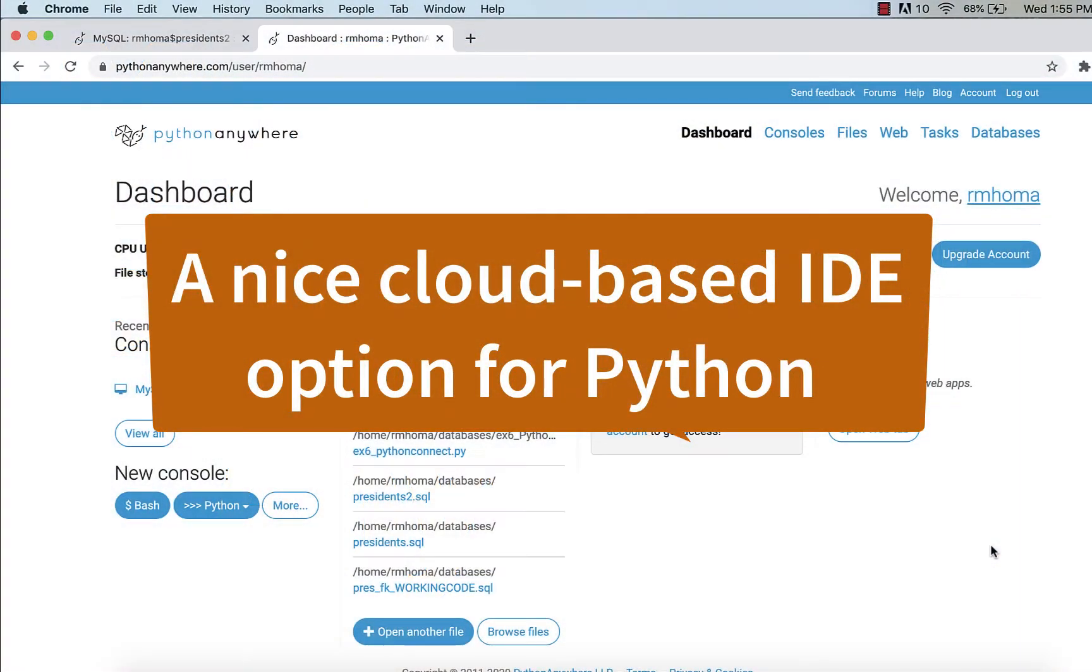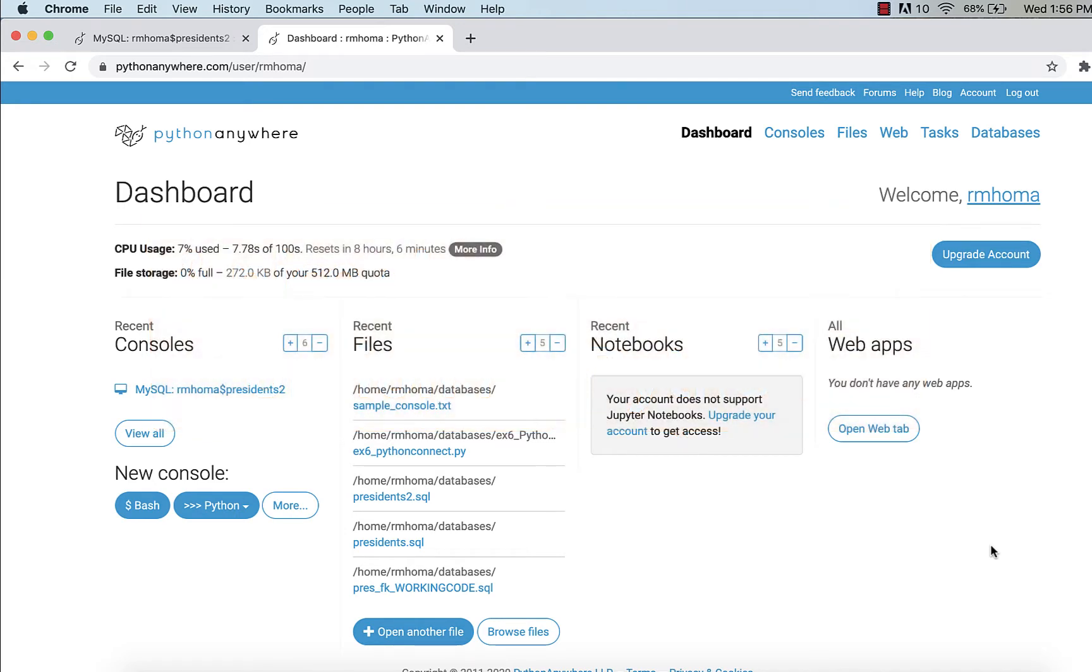But then when I needed to use Turtles and a GUI, and I'm talking about for cloud-based, I ended up switching over to Replit.